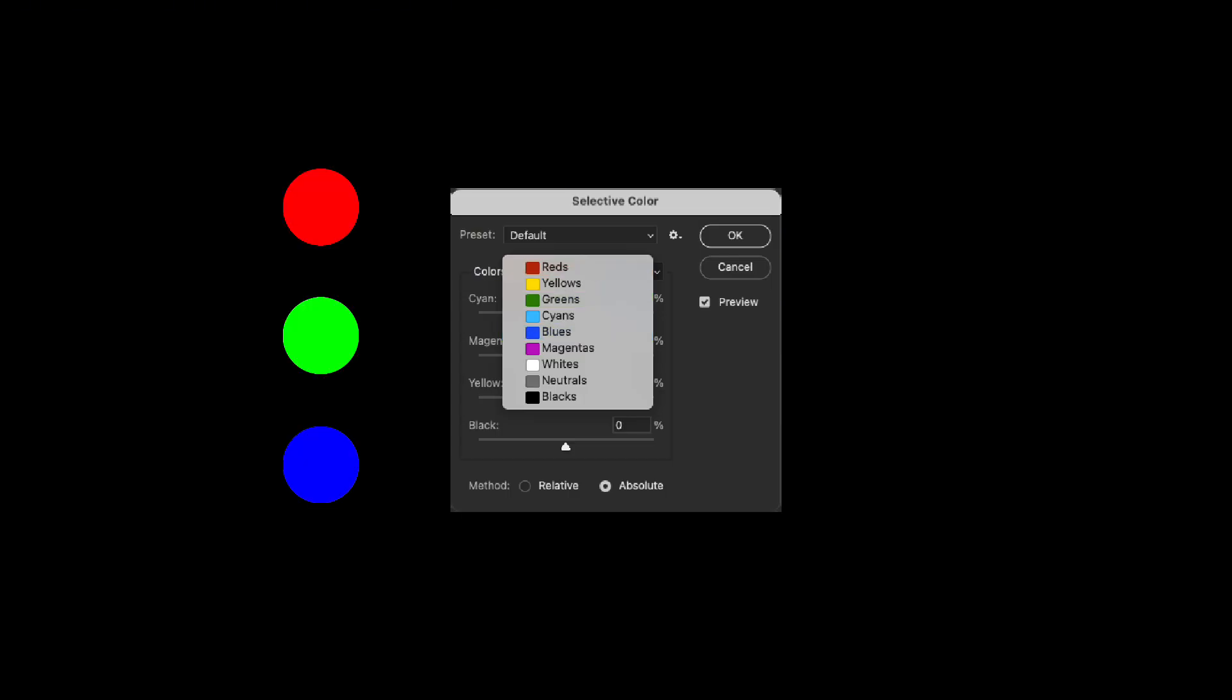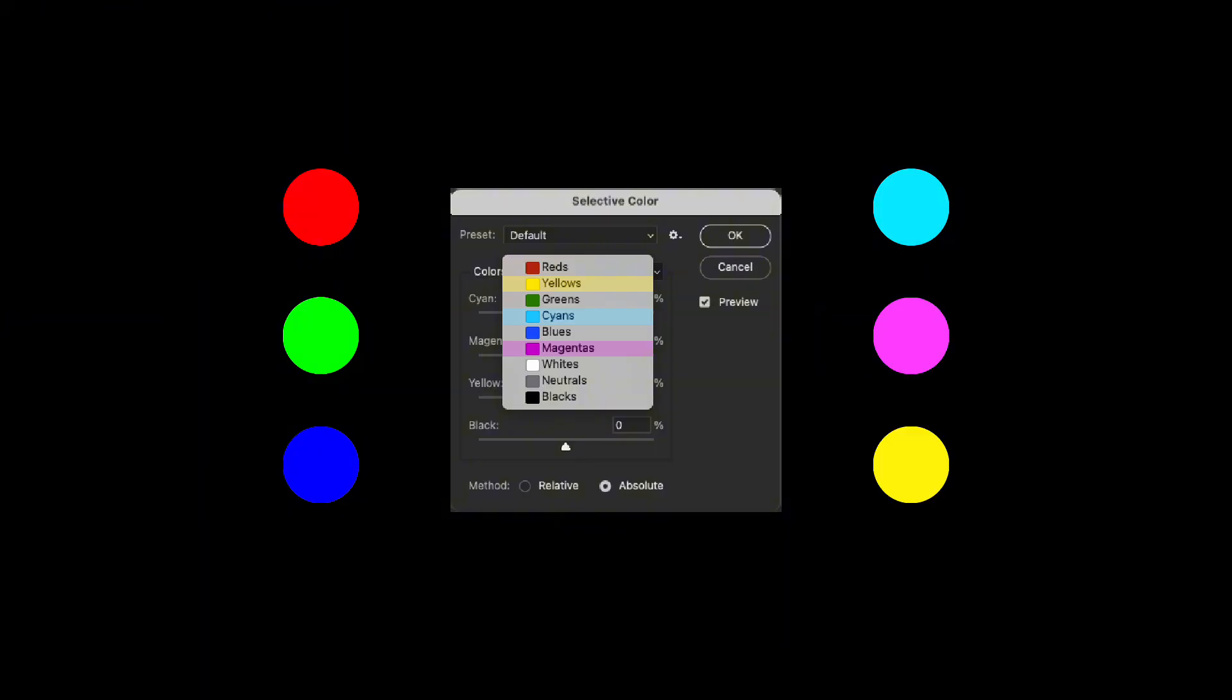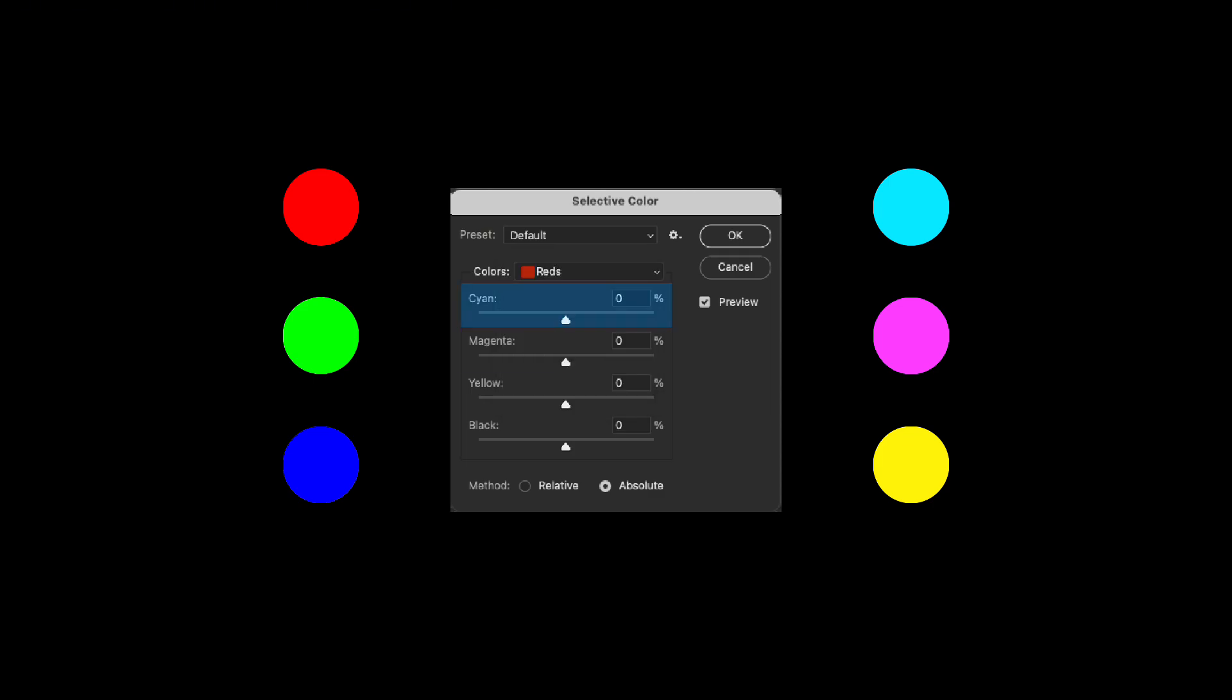CMY group (cyan, magenta, yellow)—the basic colors of printing, plus black, white, and gray—three neutral tones. When you pick any color, you get four sliders: cyan, magenta, yellow, black. Dragging left or right simply means adding or subtracting color.